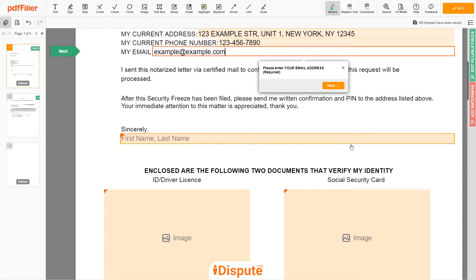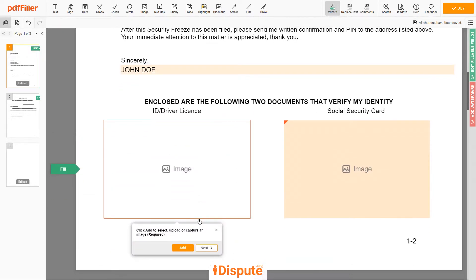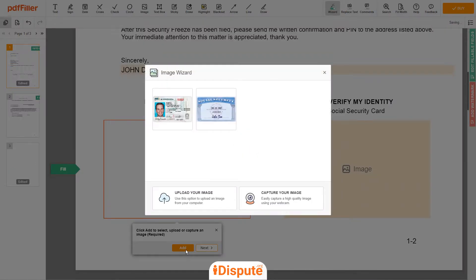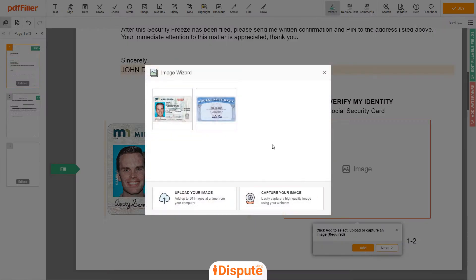Under the text 'Sincerely,' enter your first and last name — JOHN DOE. Now you need to provide copies of two forms of identification. Upload your ID or Driver's License copy to the left side of the document and your Social Security card to the right side.